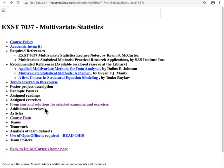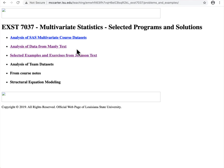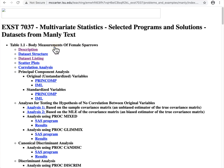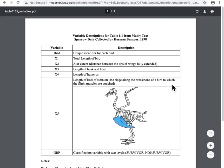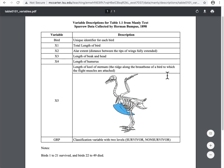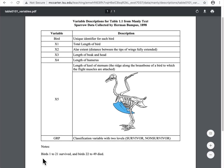From the main page, follow the link to programs and solutions for selected examples and exercises, and then follow the link to analysis of data from the Manley text. We have various analyses available on this page. If you want to review what the variables represent, they are given in the table there. Birds 1 through 21 survived while the remaining 20 birds did not survive.